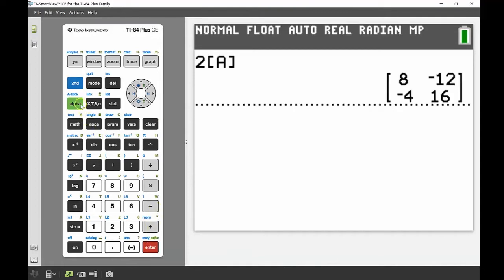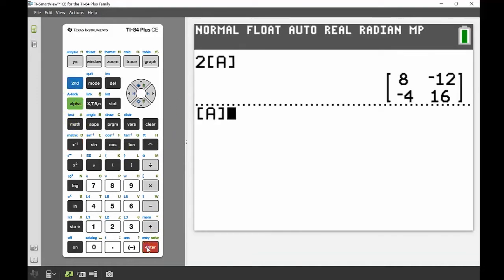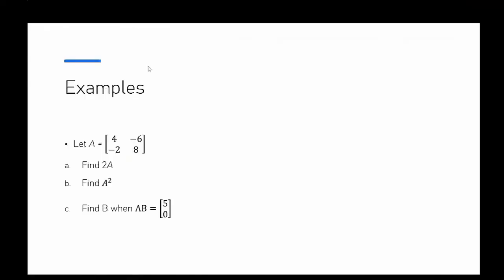That's 2 times A. The next one is A squared. I'll head back into the matrix menu, bring matrix A down to the main screen, and then use the square button just as I would when squaring any number. There's the solution.